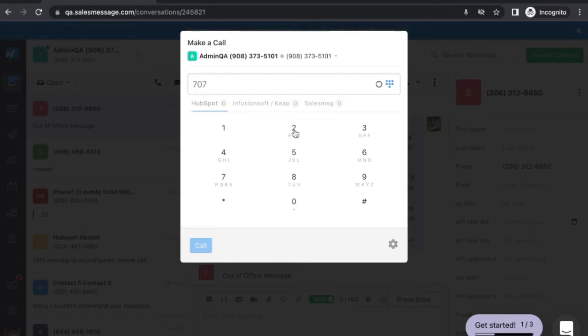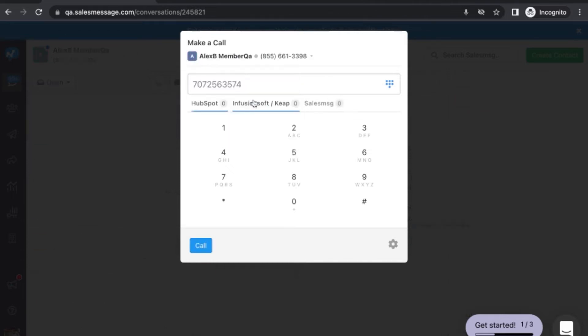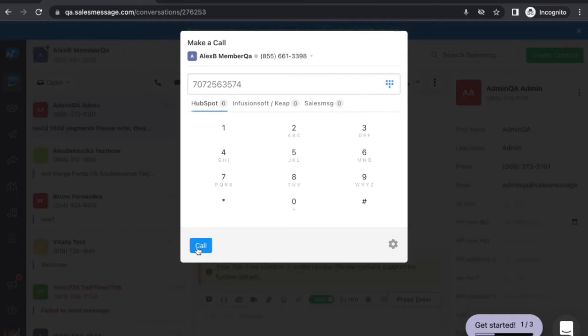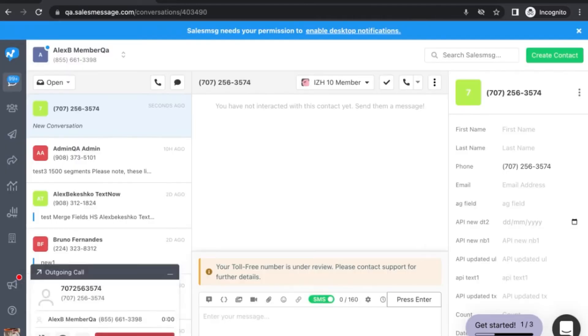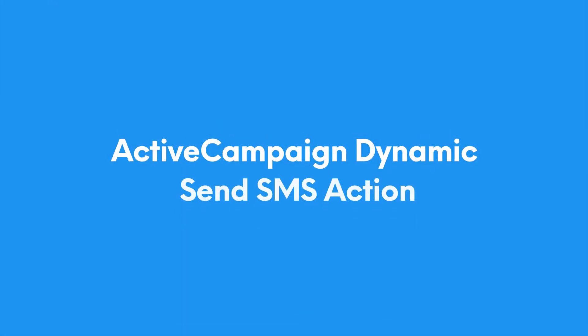You can simply search for existing contacts or just use the dial pad to type a number and call. You can also select from the drop-down the SalesMessage number you want the call to be placed from.